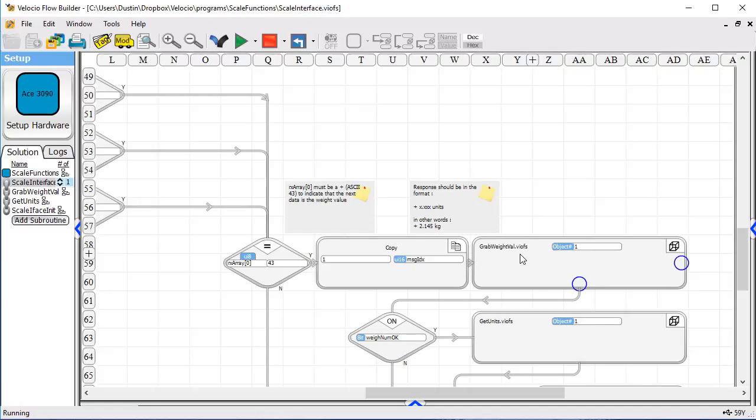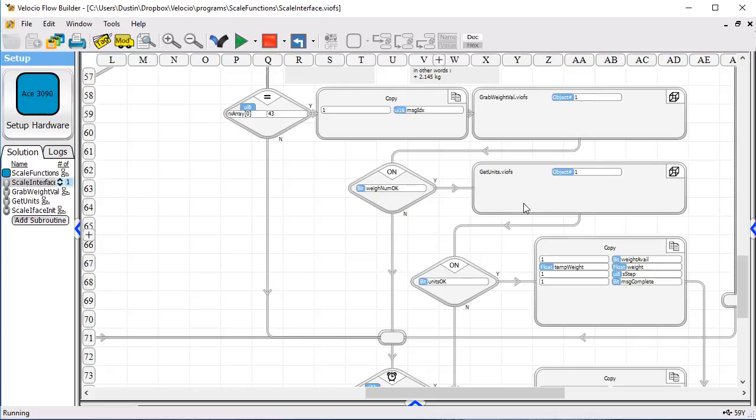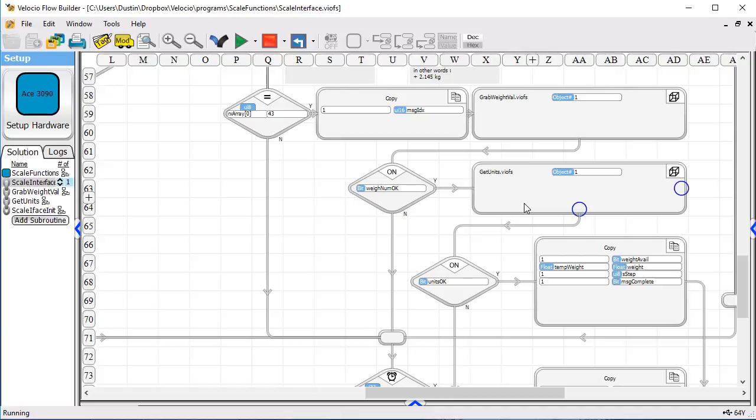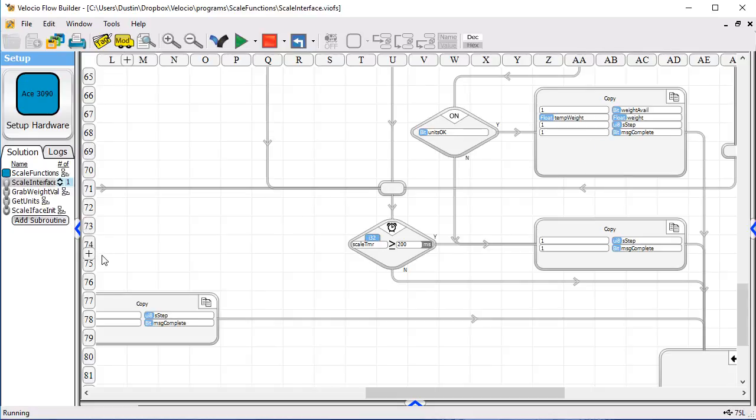And then, if that checks out, we have a similar subroutine that goes back out and checks to see what are the units. Units could be, in this case, either kilograms or pounds. And if that's all okay, we write that data back out so it's available to the main program.